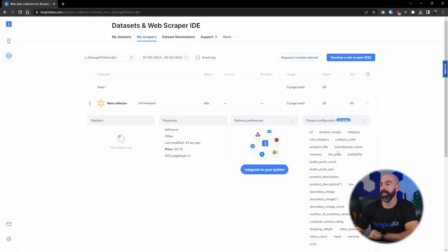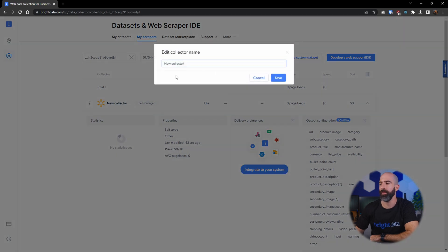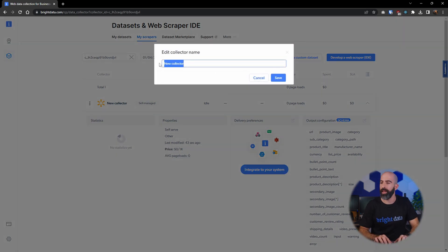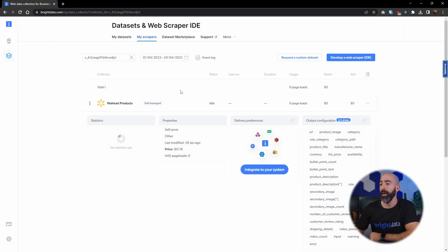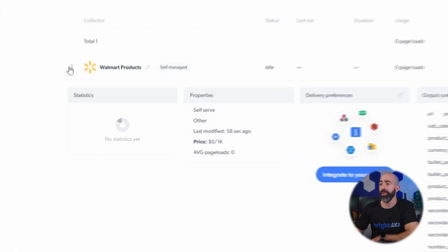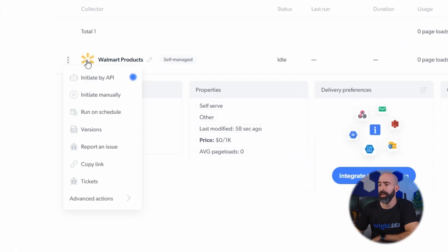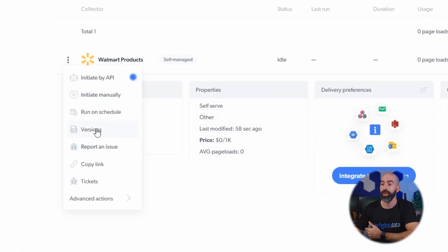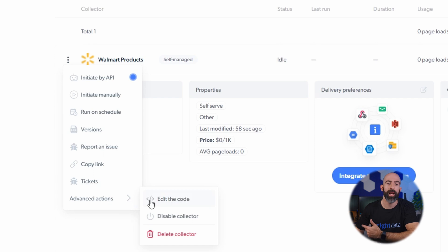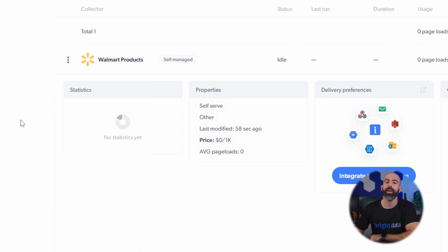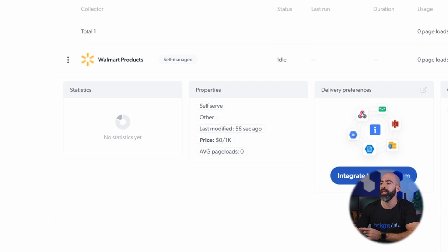Once it's finished you can see a collector was generated for us and how about we give that an actual name. All right, and from here you can interact with it by initiating it, checking on different versions, and even editing the code, but we want to go ahead and initiate it so let's go over here and first set up our delivery preferences.